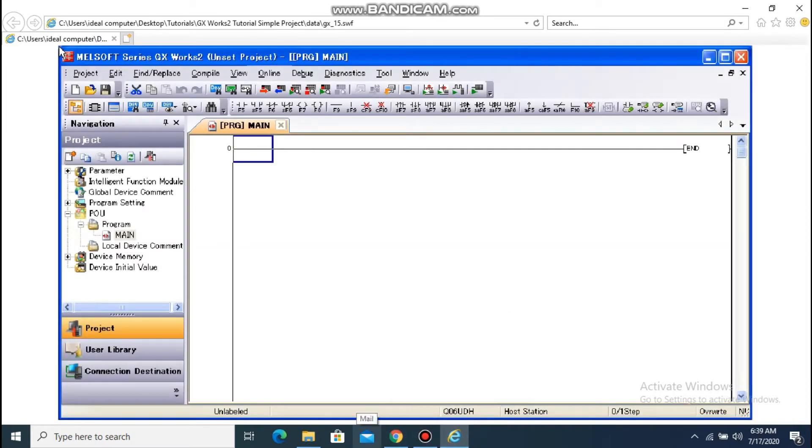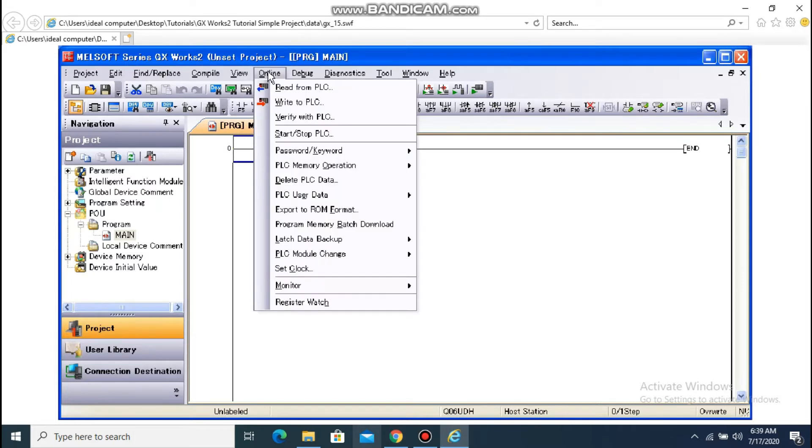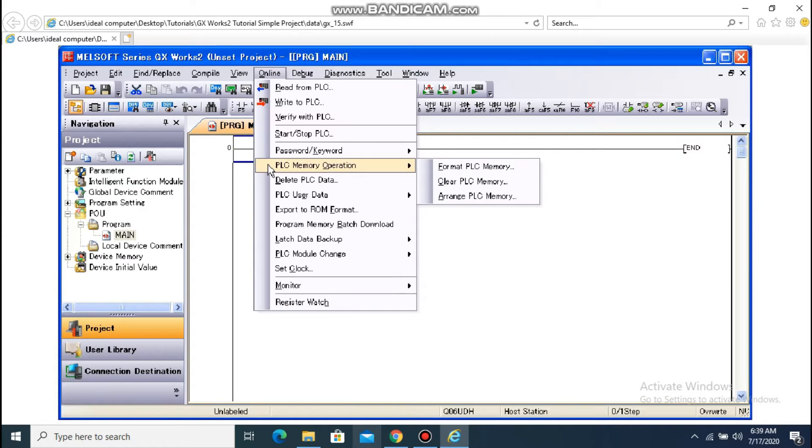I would like to explain how to clear device memory of the CPU module. Select Online – PLC Memory Operation – Clear PLC Memory from the menu bar.